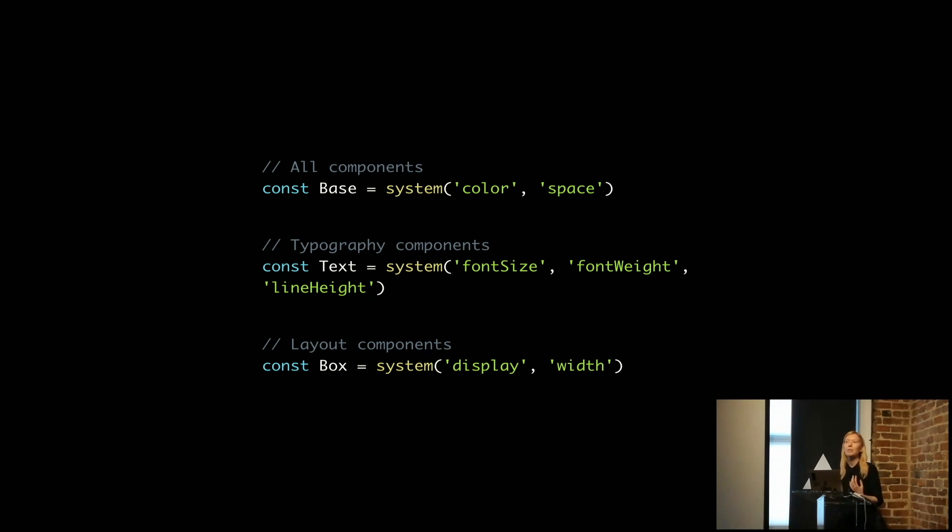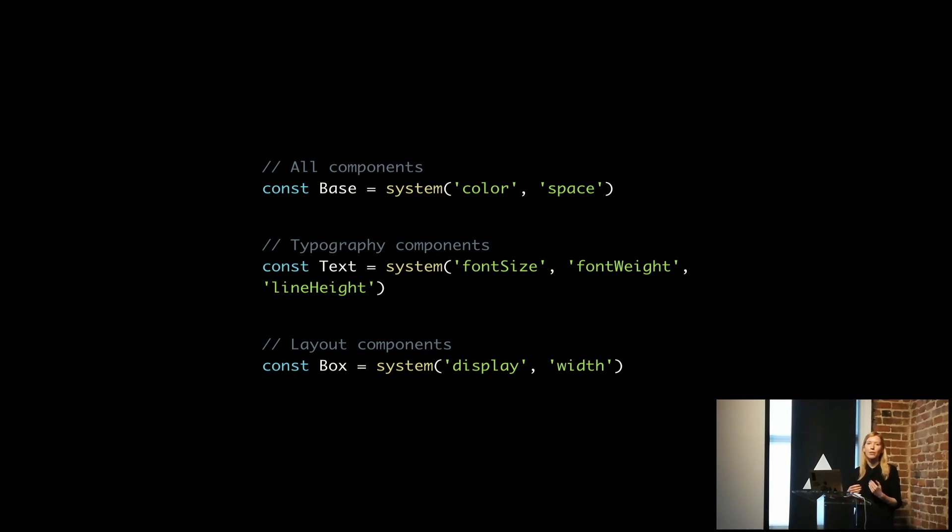So now we give all our components color and space. Ninety percent of the time, they need to have that flexibility.